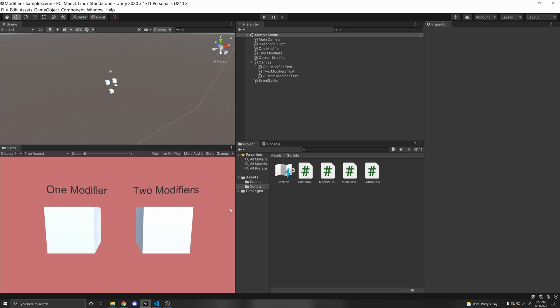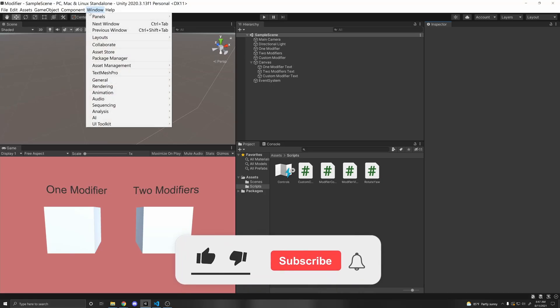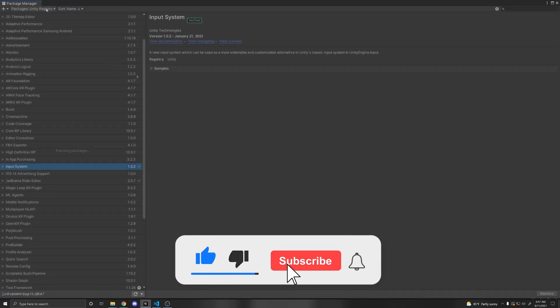Today I'm going to go over modifiers within the new input system. Make sure you have the input system installed in Window, Package Manager, Unity Registry, and Input System.